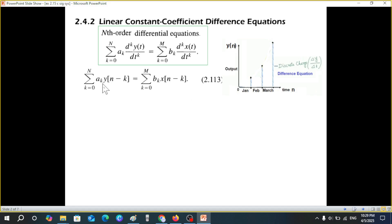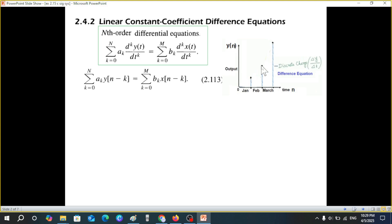Now why we are using shifted or the difference is because in this case we are dealing with discrete signals. If we have to find from here to here, you have to take the difference between the two. Similarly from here to here you take the difference, and that is why it is called the difference equation.